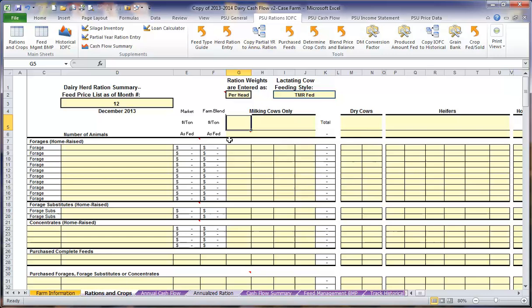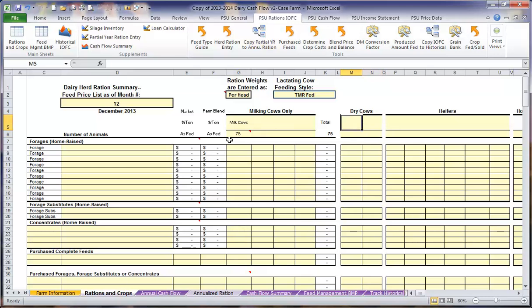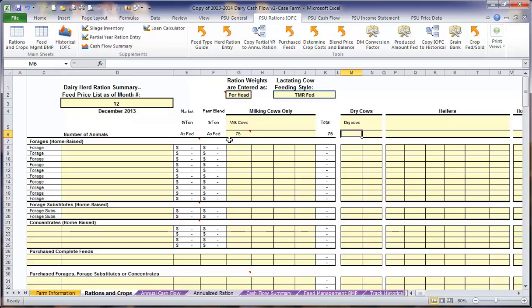Here we are going to start by entering in what the group names are for our milking cows and our dry cows. In this example, we only have one ration that will be fed to our lactating cow group. There are 75 cows in this program. Then we want to enter our dry cow ration group. And we also only have one ration for our dry cows. You can split the dry cows up between far off and pre-fresh if you would like.